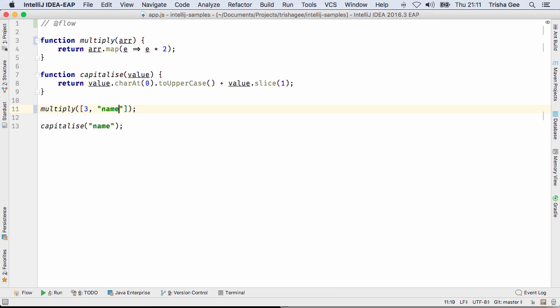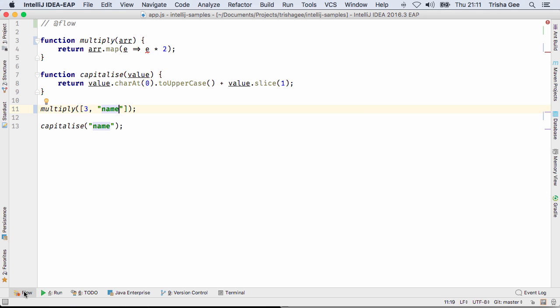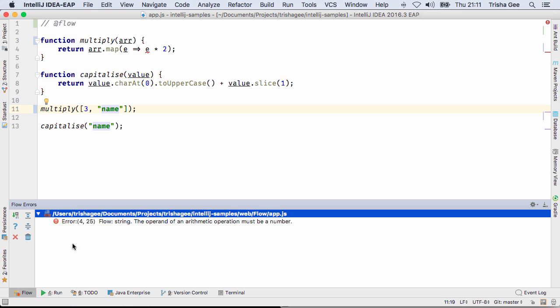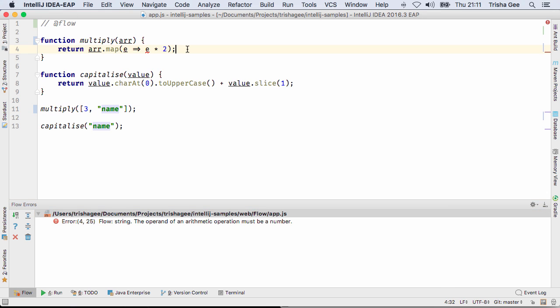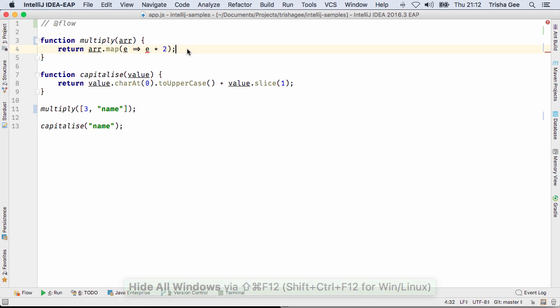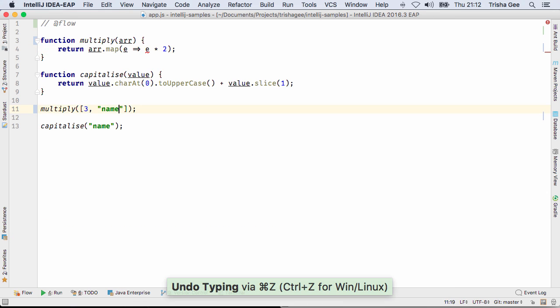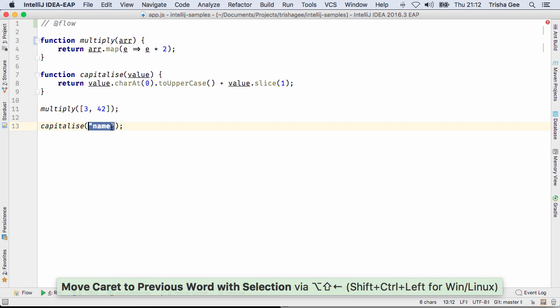When you're using Flow, IntelliJ IDEA will show you where the code is expecting a different type to the one it's getting. These warnings are inline in the code and available in the Flow Errors window, so you can easily navigate to the location of an error. The errors appear as soon as you use something that isn't the expected type, there's no need to save the file.